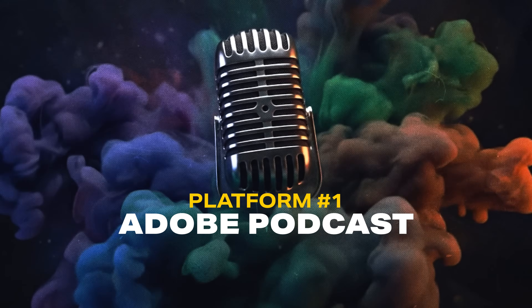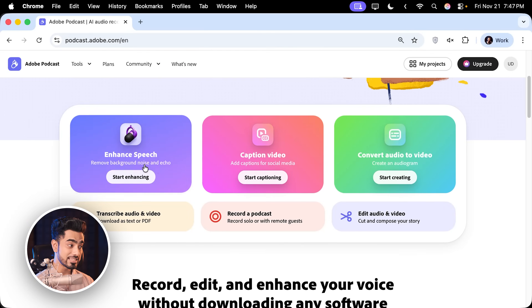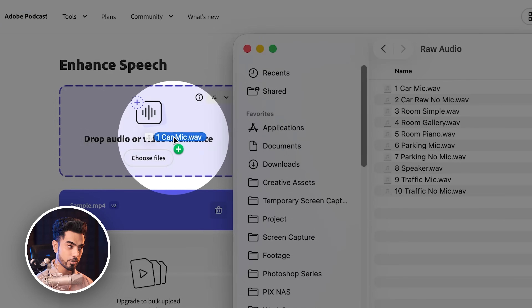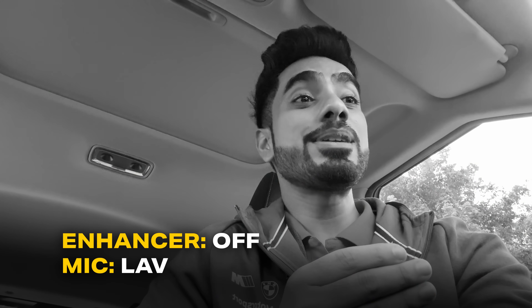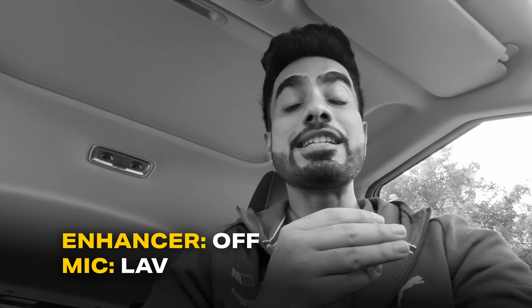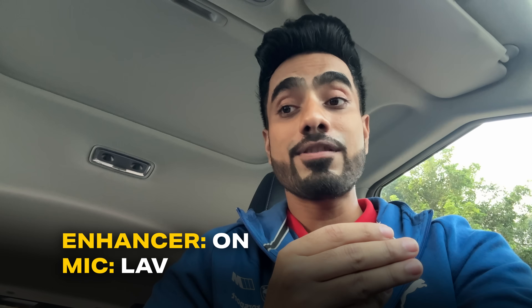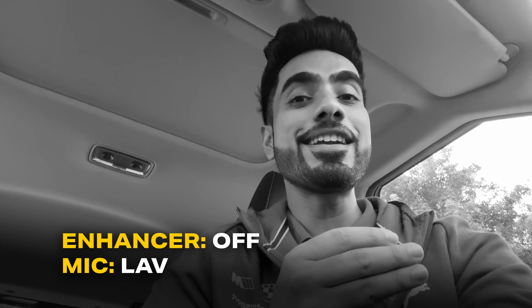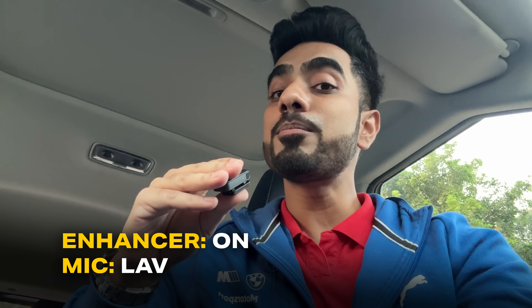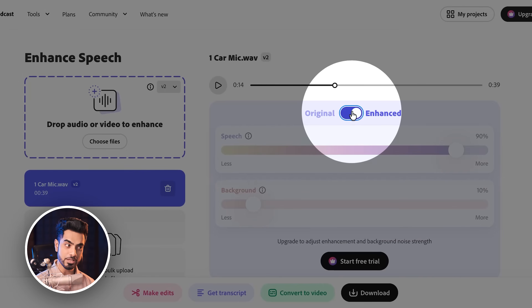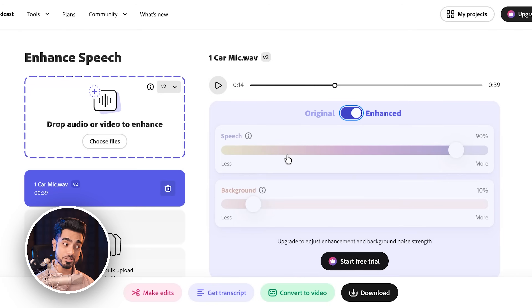The first platform is Adobe Podcast, and I am using an absolutely free account. Once you go to the website, simply click on Enhance Speech and drag and drop your audio right there. I'm starting with a simple one — trying to see whether we can turn a car into a professional recording studio. As you can notice, you can always toggle between the original and the enhanced, and you have additional sliders where you can increase or decrease the background noise and enhancement of the speech.